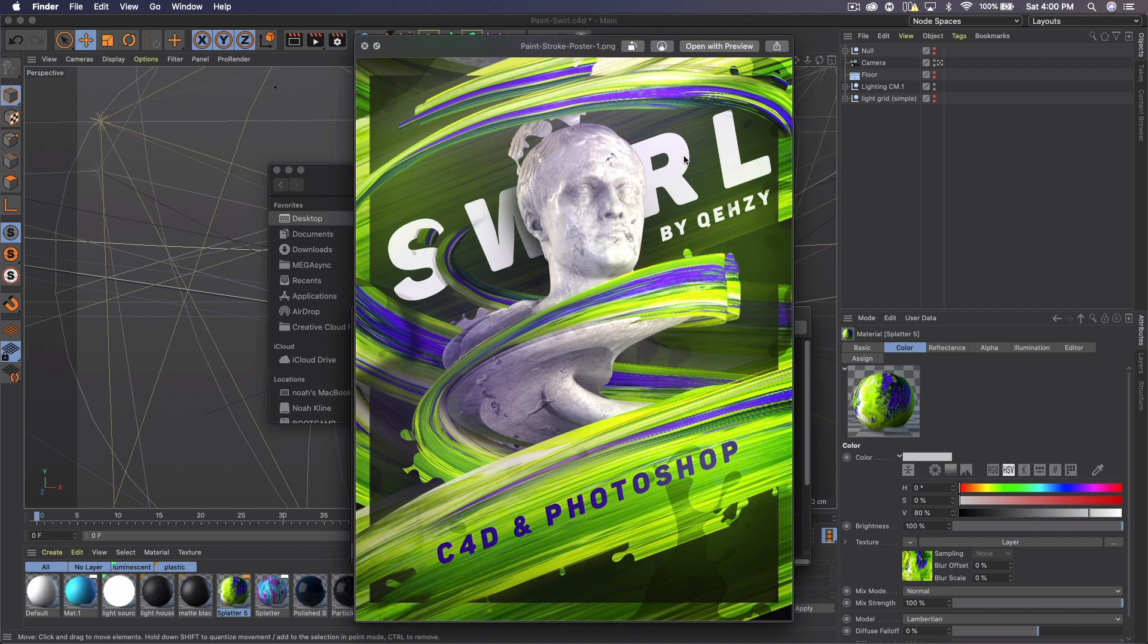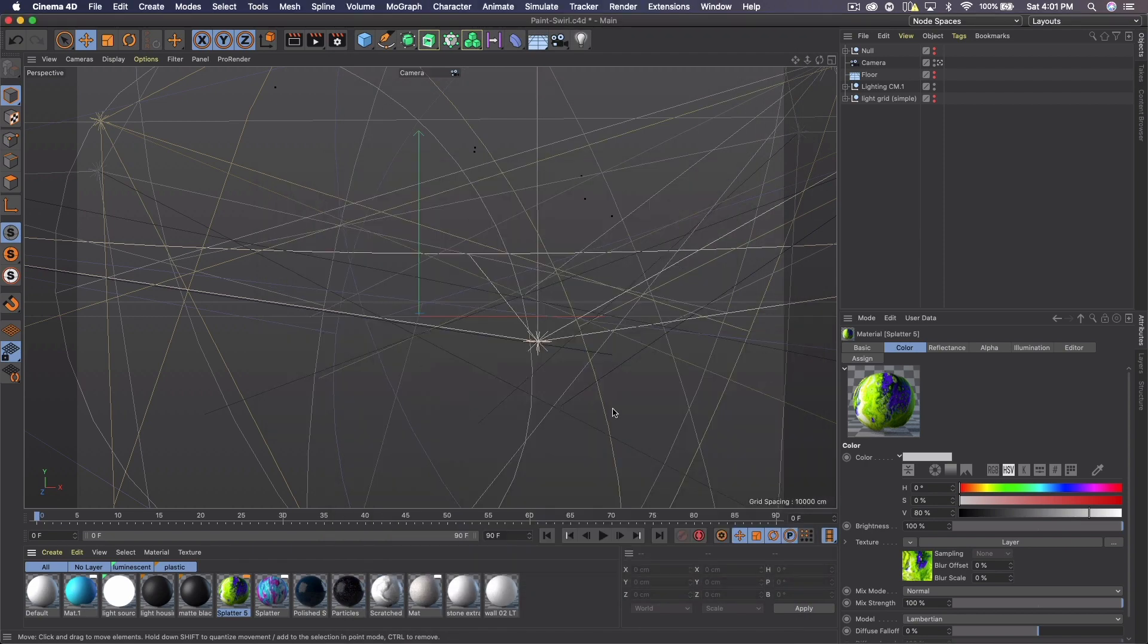So you can absolutely watch this for free and learn how to do the Photoshop part if it interests you. If not, you can just figure out how to make these sweet paint strokes. I'm in Cinema 4D here, but we're going to need a few things before we get started.